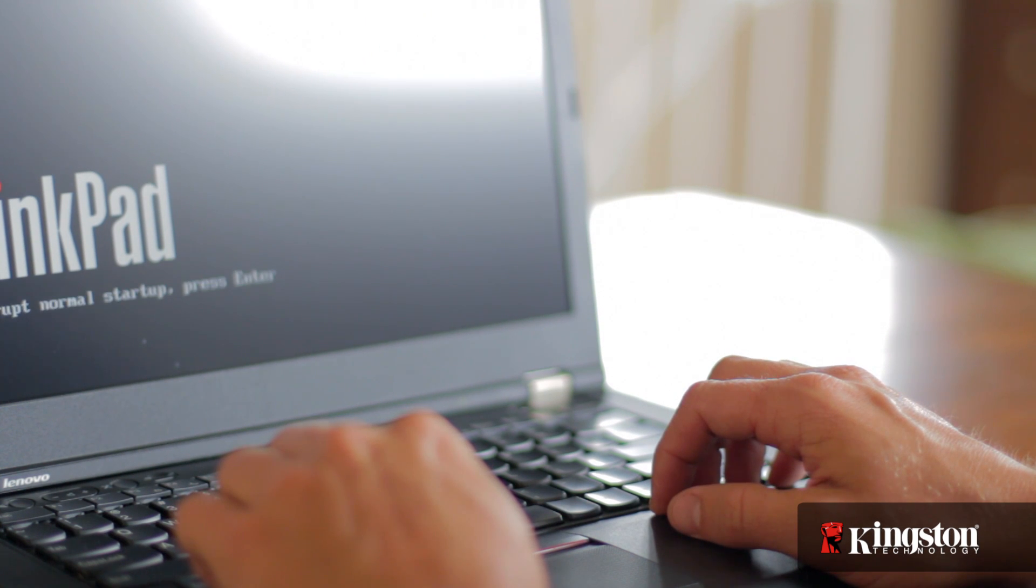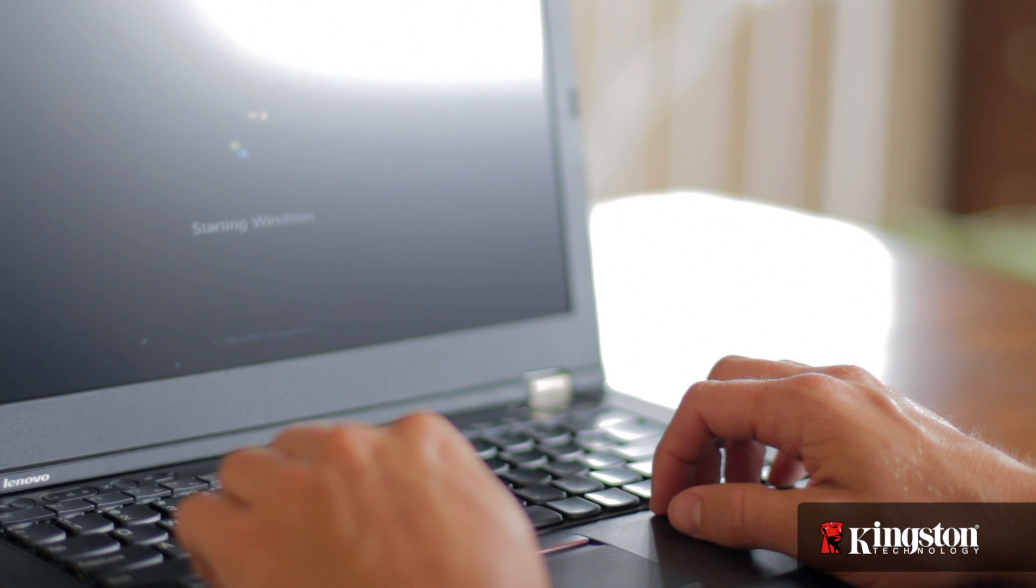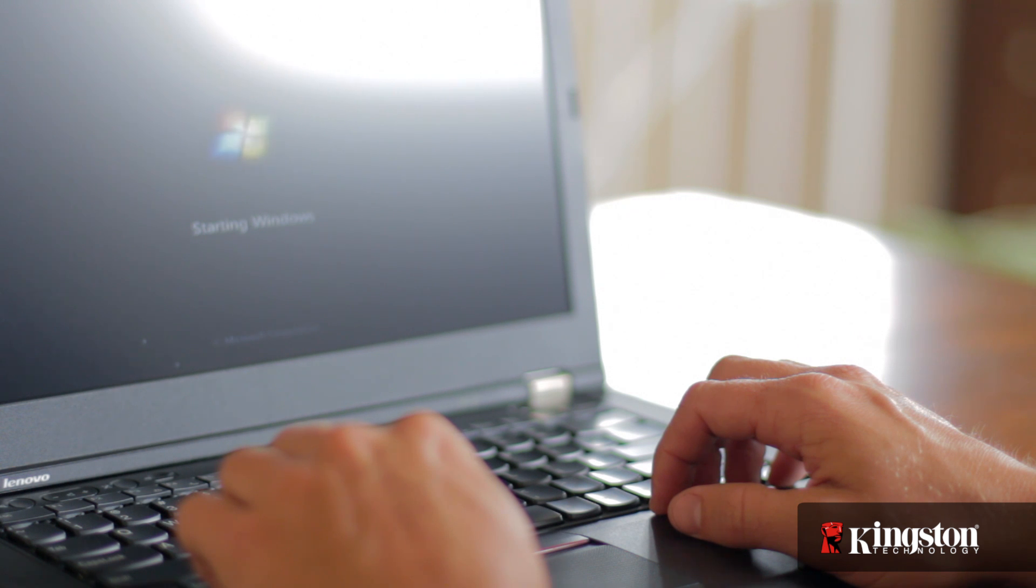Log into your computer and you'll see the MS200 drive to use as additional storage or you can clone or reinstall your operating system to the MS200 for improved performance.